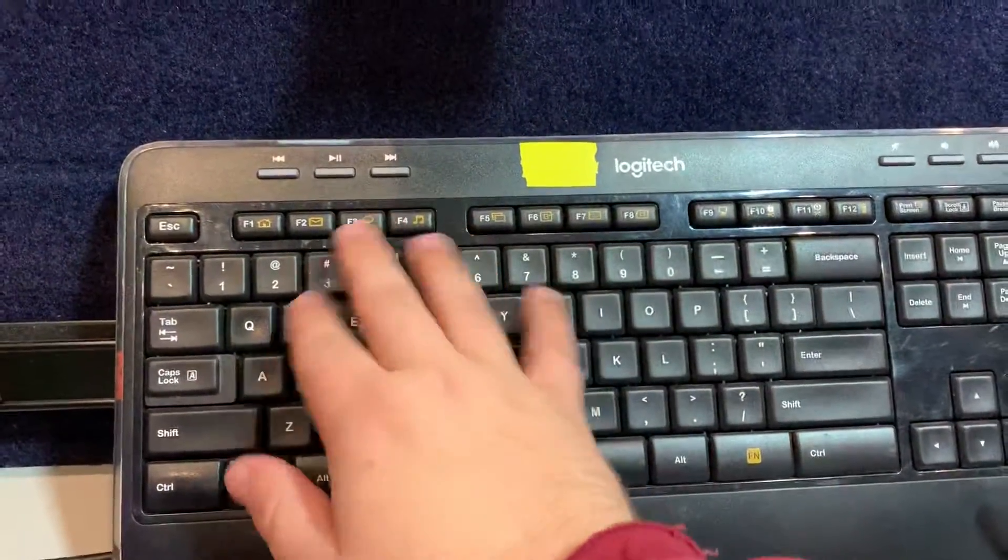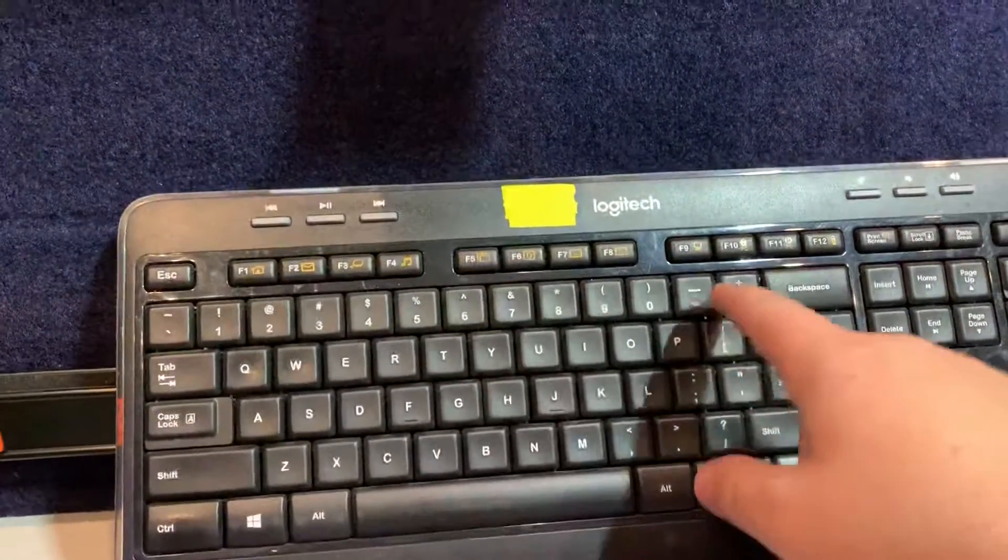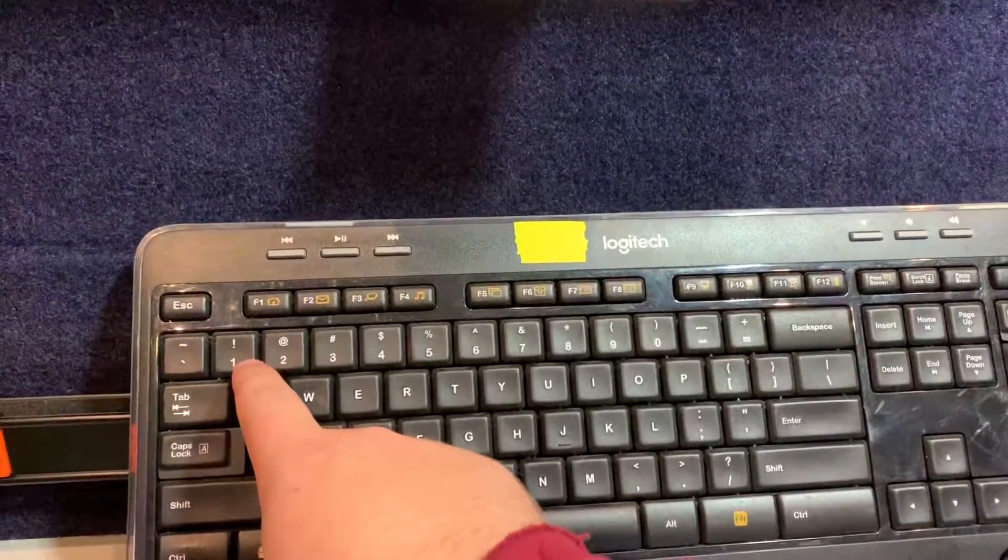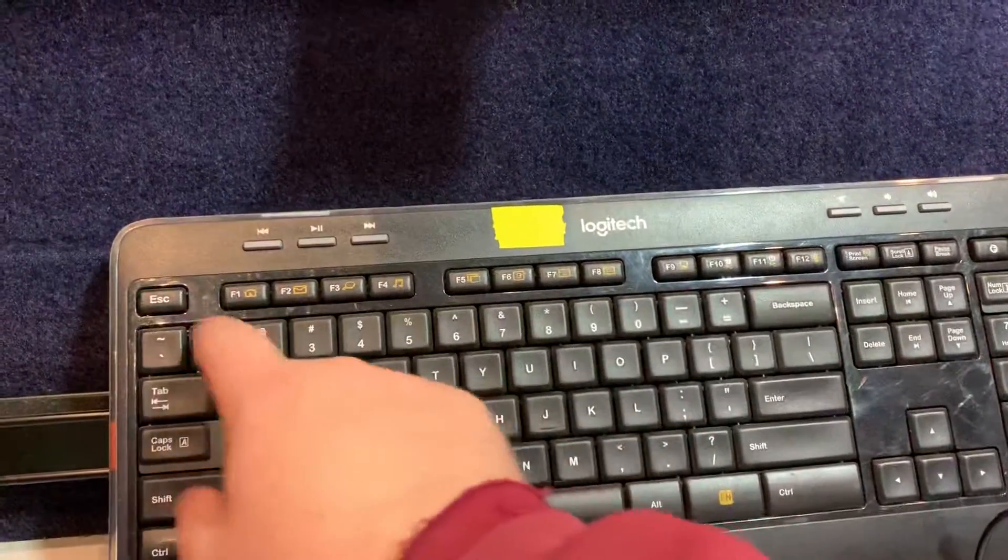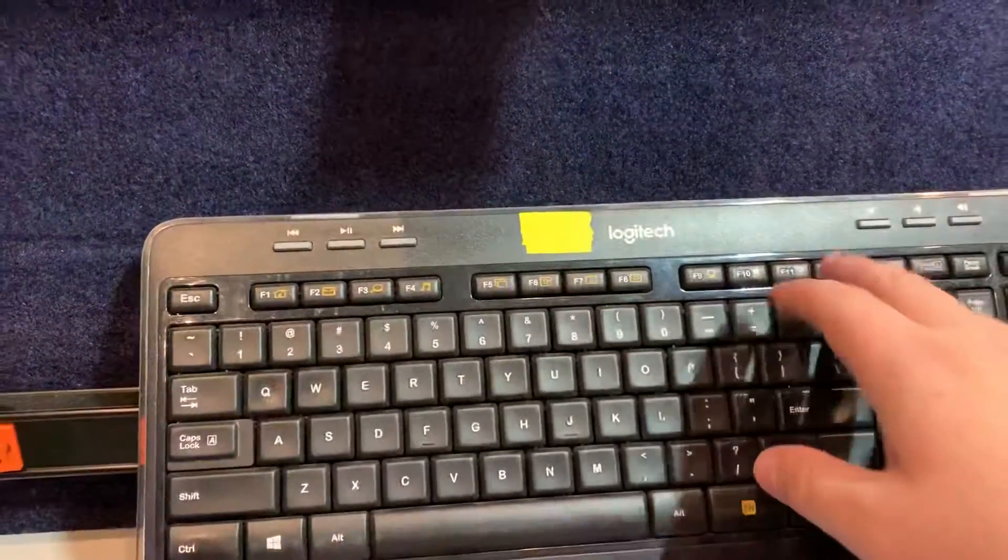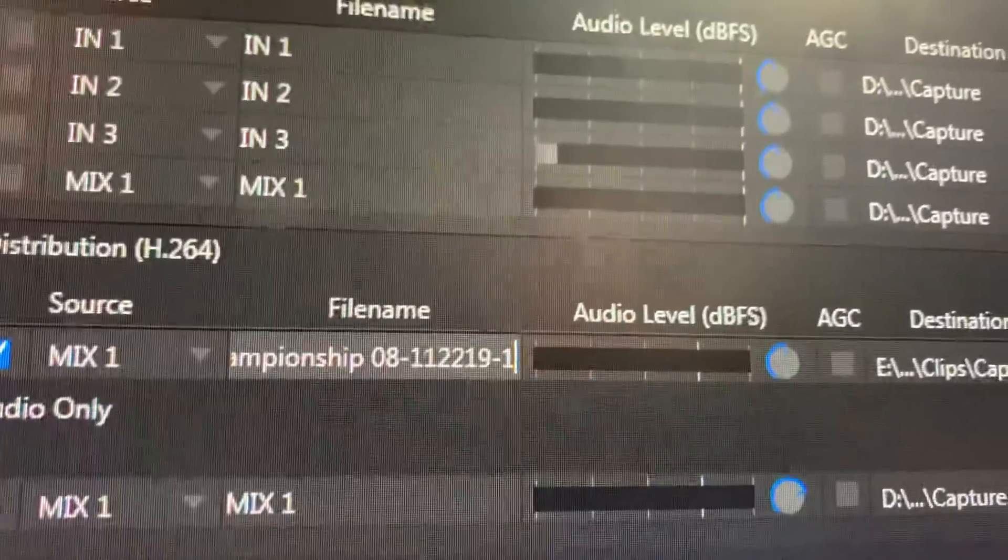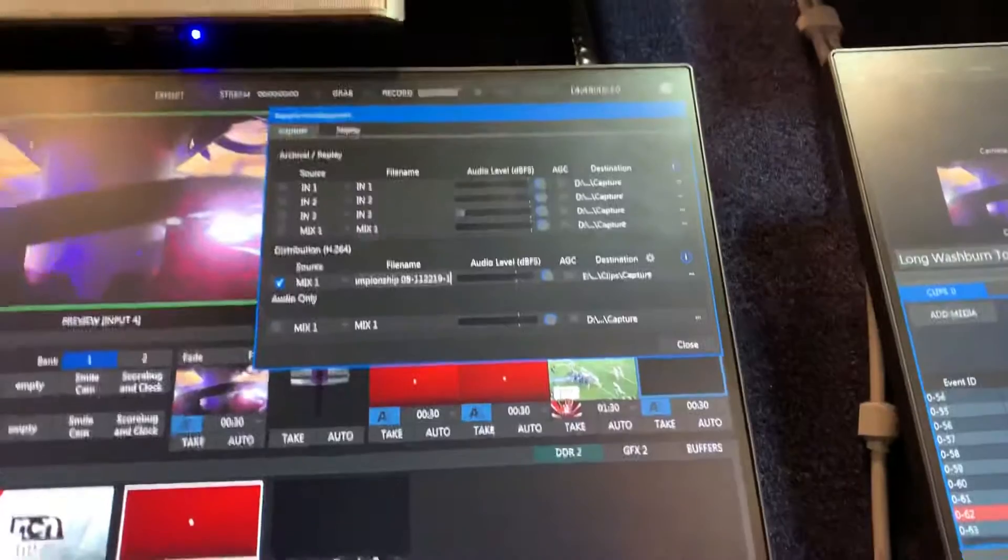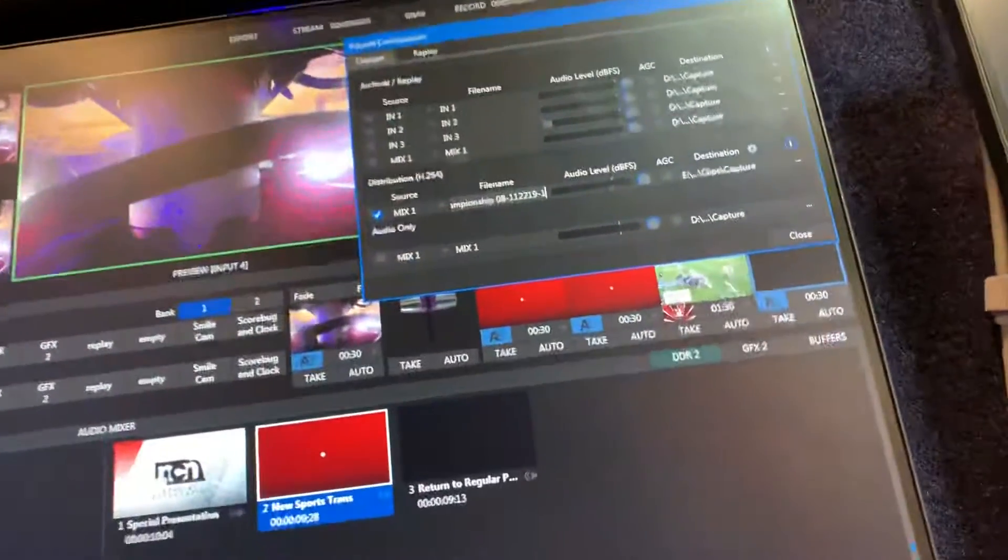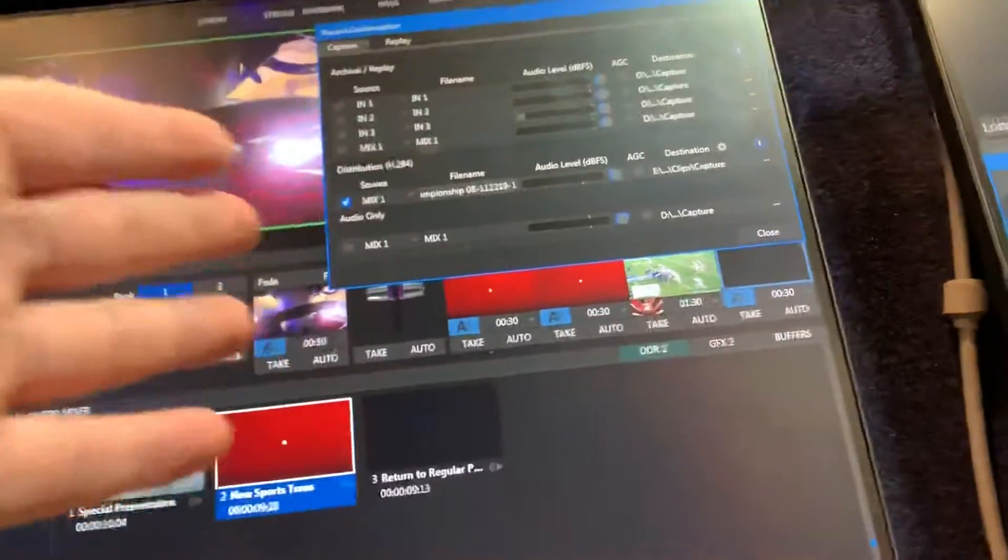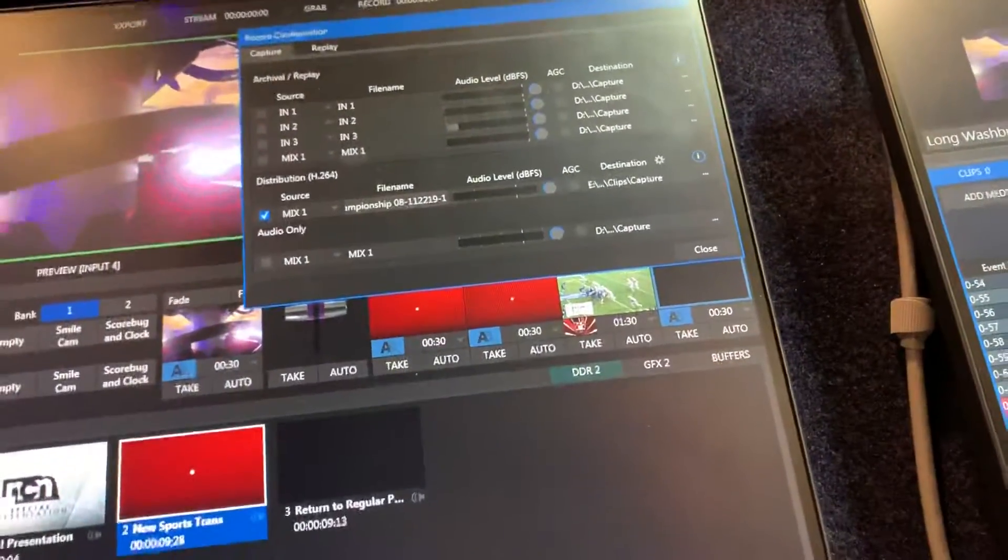Then after that you just put in the actual file number. So that was an 08 game, and then 11, I think it was 20 22 19 dash 1. And that's how you do it. You just put the file name at the back end of it. That's how I propose we'd start naming our stuff, whether that be through Final Cut, whether that be through here like I just showed you. It's a very simple process.